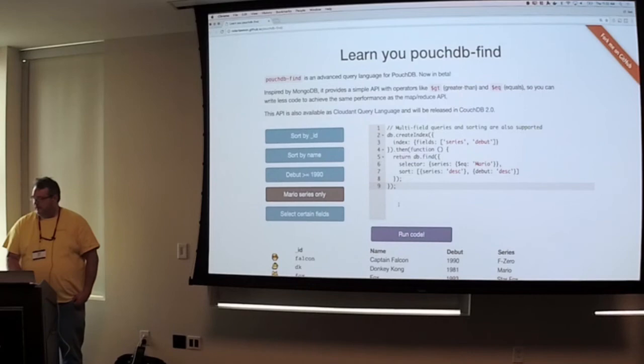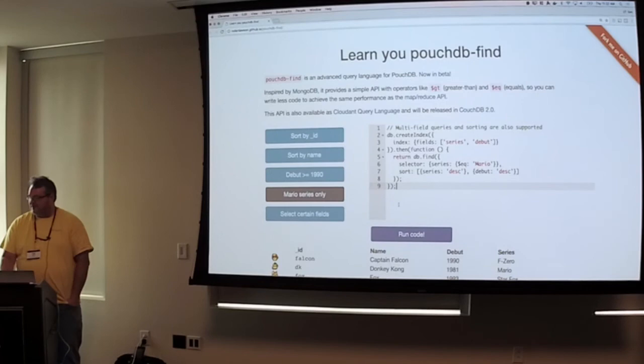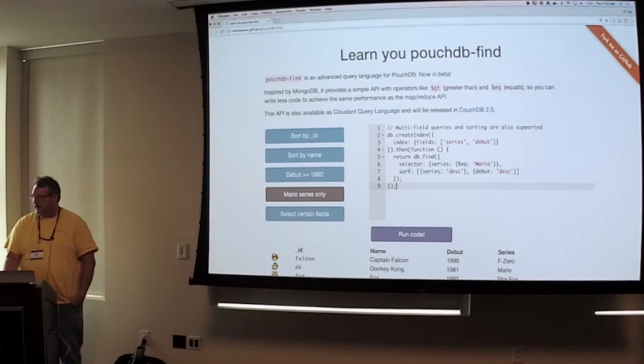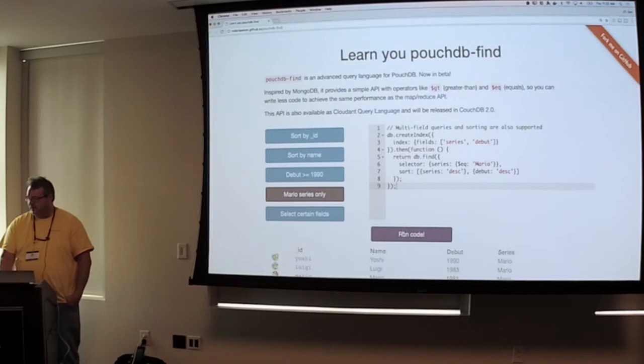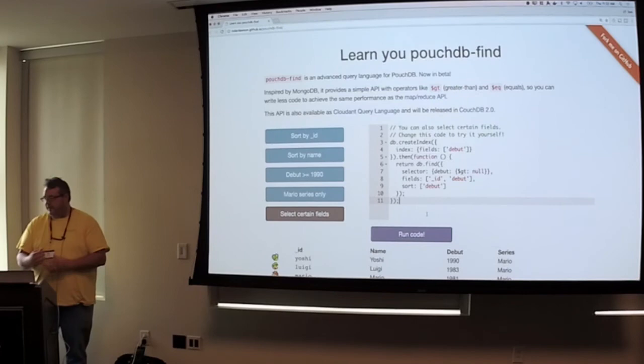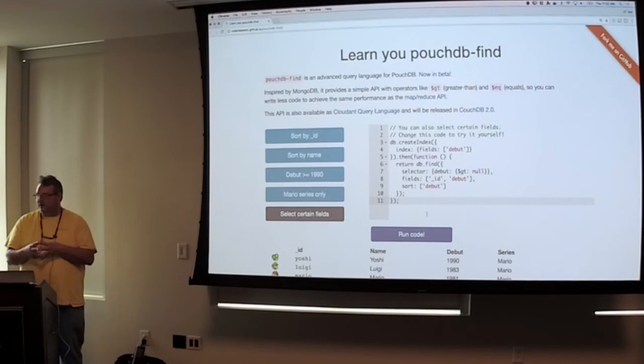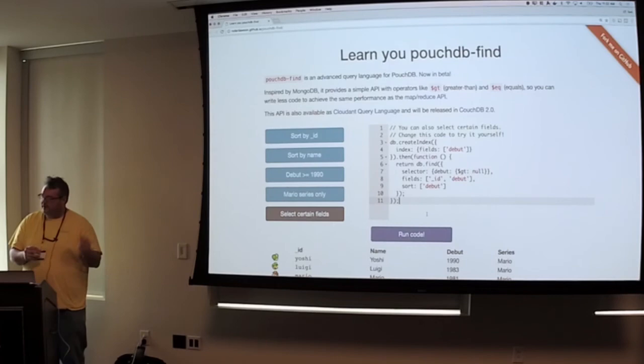And this one's doing two columns. So you create an index with series and debut, and then we're selecting on series, and we're sorting on series descending and debut descending, kind of cool. And then the last thing with the mango search is you can also select what fields you want to return, and they can be complex fields as well. You just give it a fields node and an array and all the fields that you want to return in your result set.